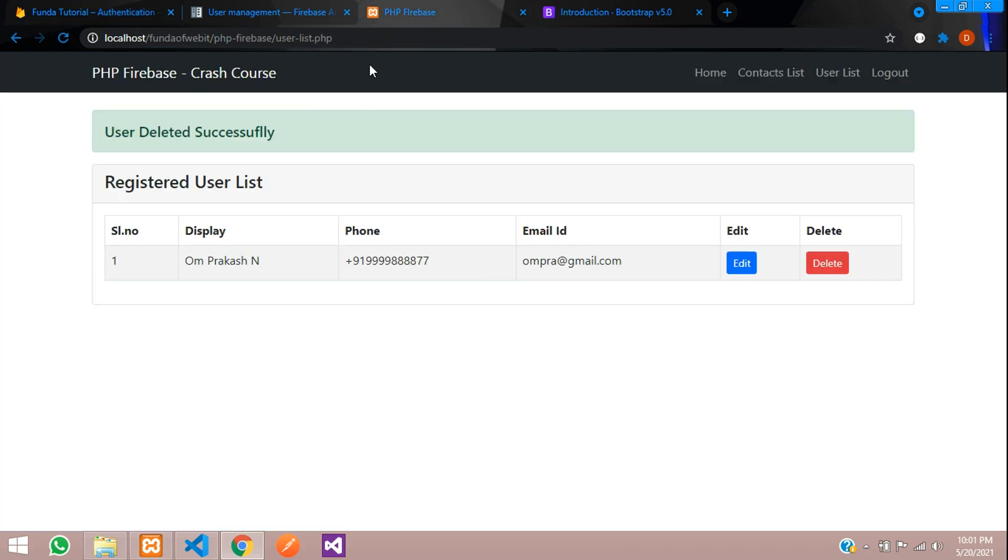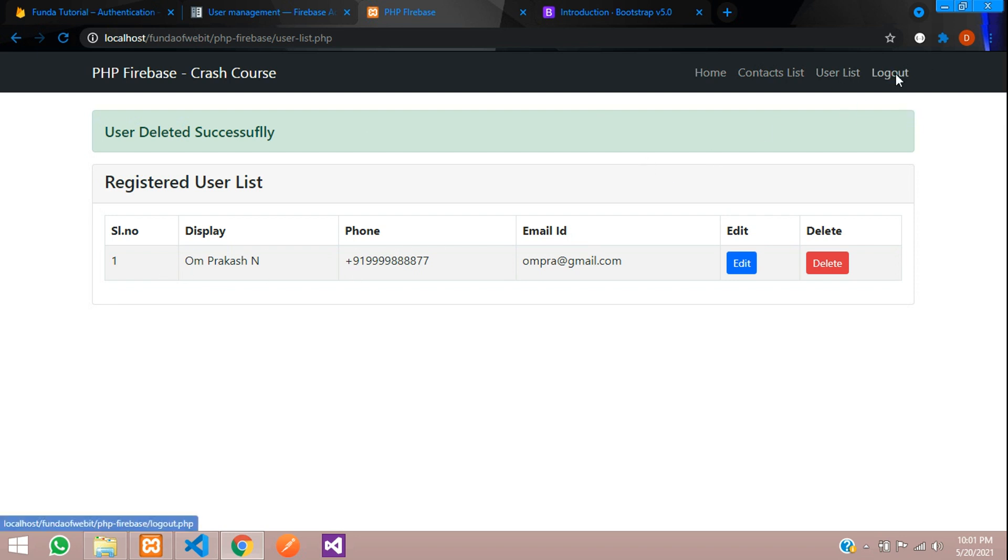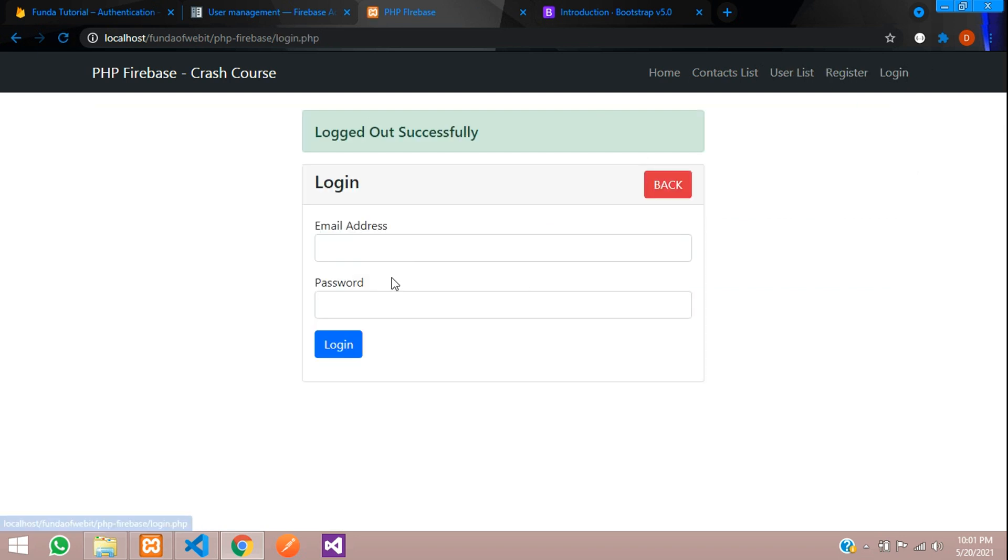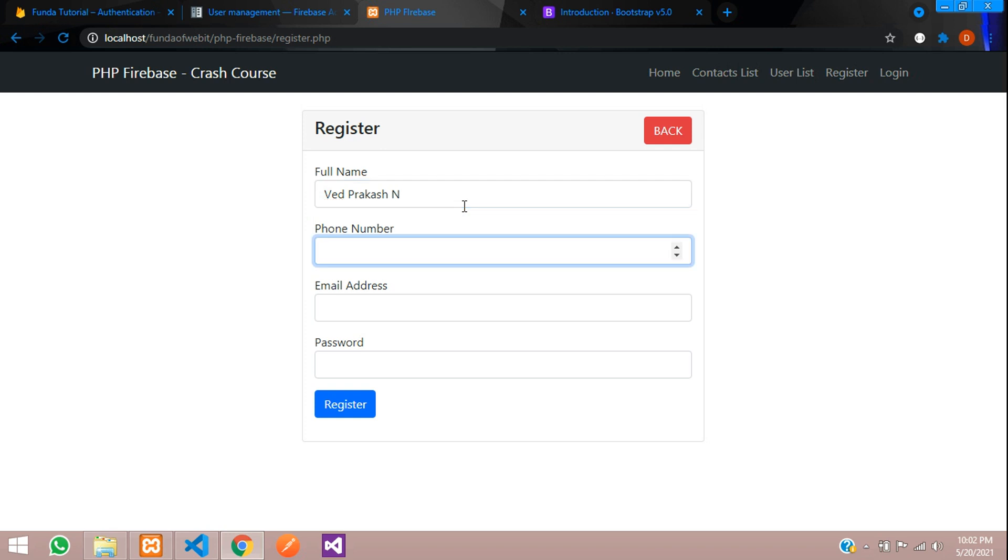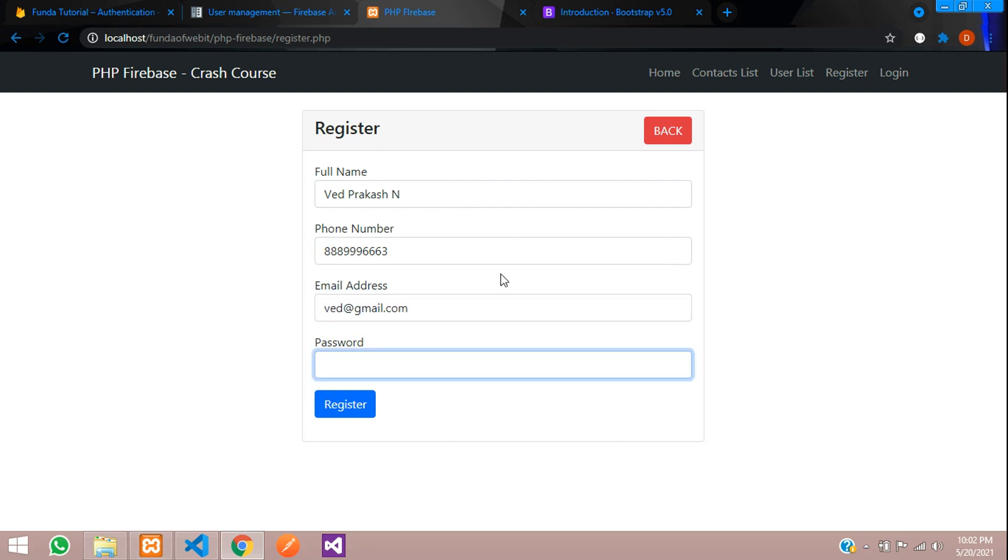Now let's try to add that by registering once more. Let's log out. Let's register with Prakash and phone number and email minimum it should be 123456. Let's register.